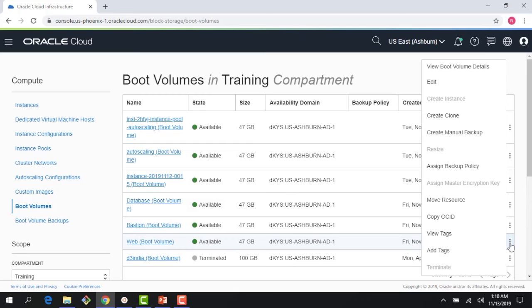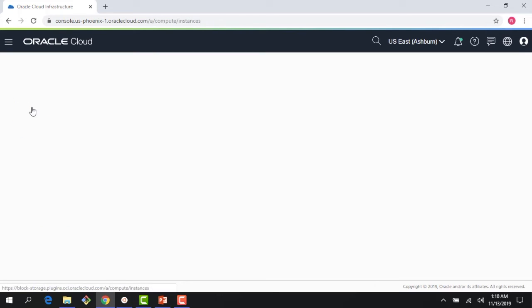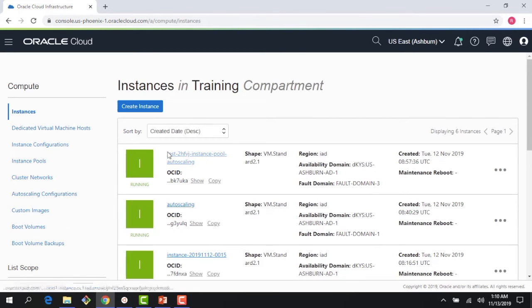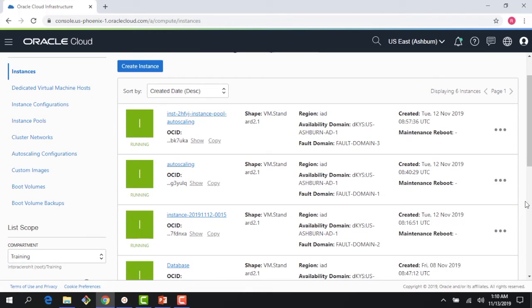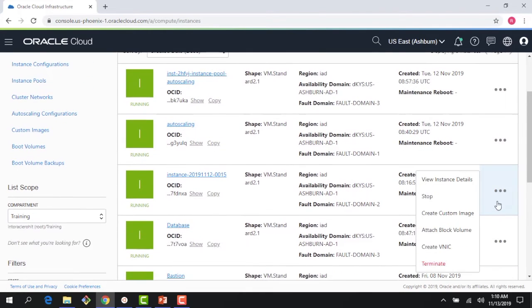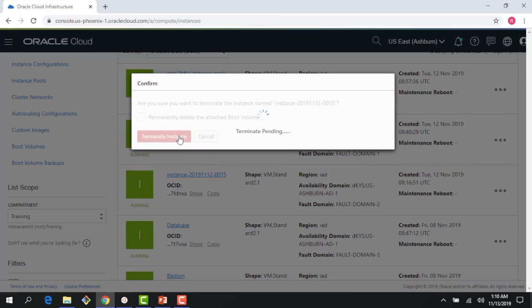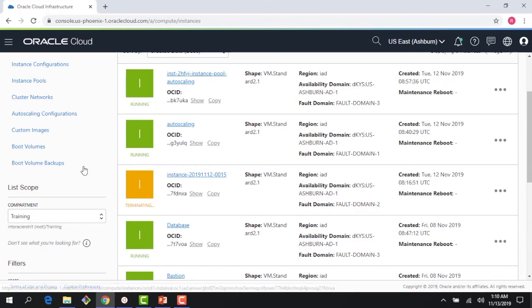If I find an instance, first thing I could do is I could delete an instance and I could decide to keep the boot volume. So if I come here, I can say terminate, and it says permanently delete the attached boot volume. I don't want to do that, so let me just terminate this instance and keep the boot volume. I want to show you a couple of things we could do with that.